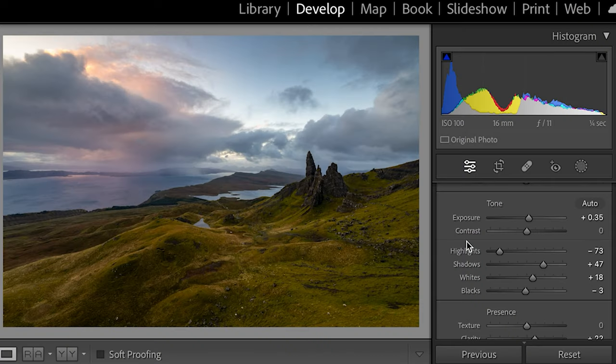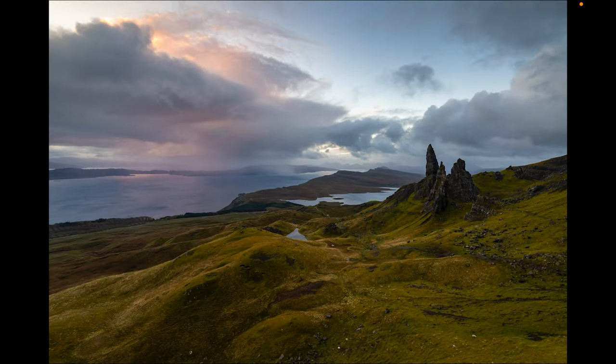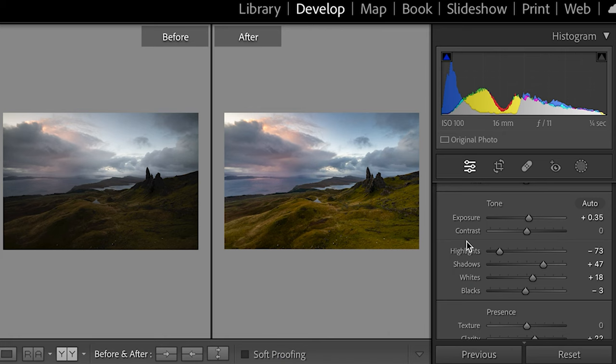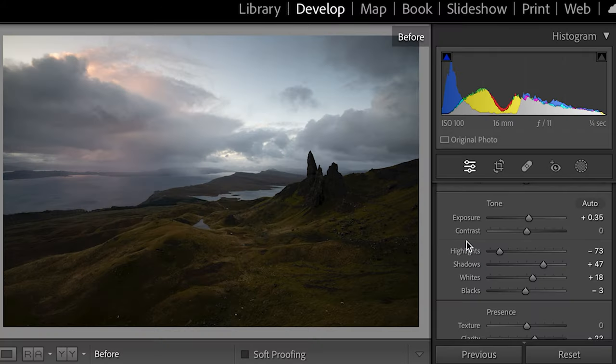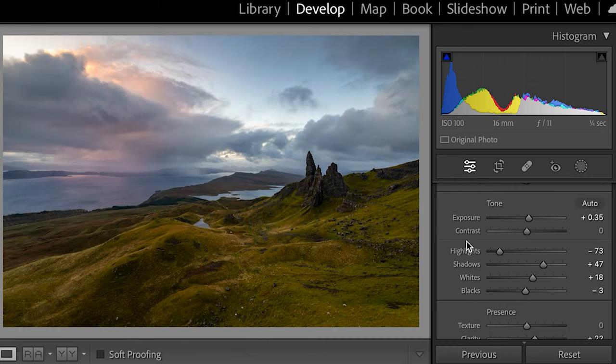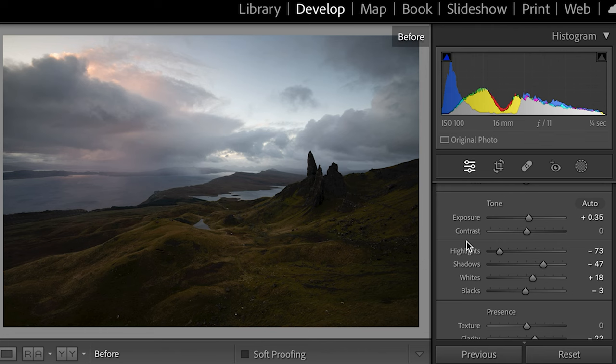Let's have a quick look at that at full screen. That's looking pretty good — I'm happy with that but we can do better yet. For the before and after, just hit the Y key and you can see the before and after shot side by side, or use the backslash key to toggle between before and the current state. You can really see the difference when you make those lens corrections, and already the shot is looking much better from the original.